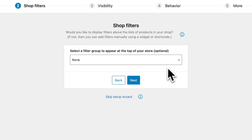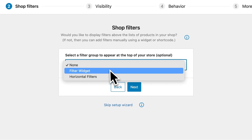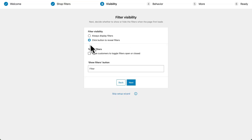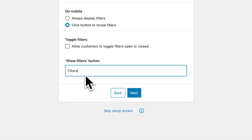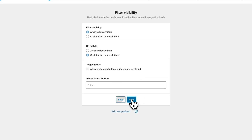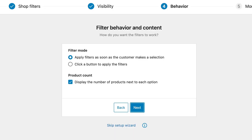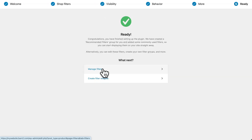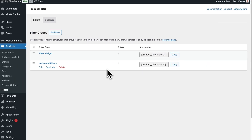Click Next and you can choose which filters to display in the horizontal layout above your shop or category pages. You can also choose if filters will always be displayed, or if they should be revealed with a button. Then you can choose the same options on mobile. You can edit the 'Show Filters' button text and then click Next. Next, you can choose the Ajax behavior for the filters and choose to display a product count. Finish the setup wizard and click on Manage Filters to go to the next step.